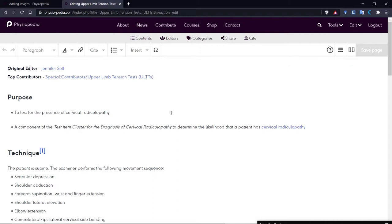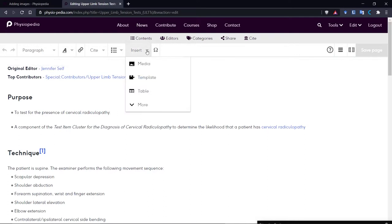The next thing I need to do is make sure that I put my cursor where I want my image to go. So I want my image to sit here. I then go up to the navigation toolbar and I click Insert and I choose Media.